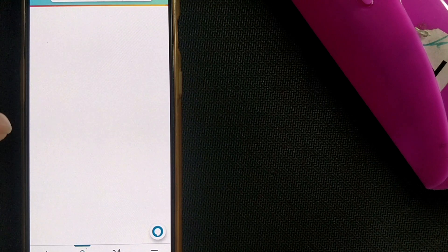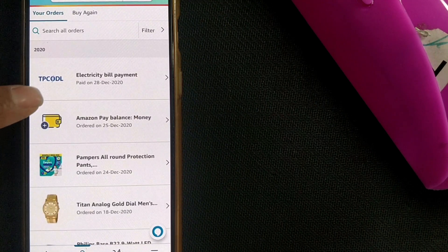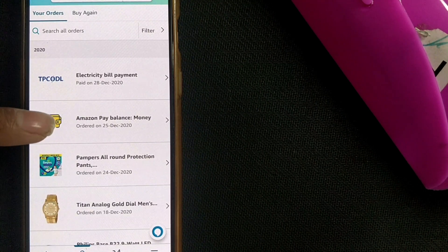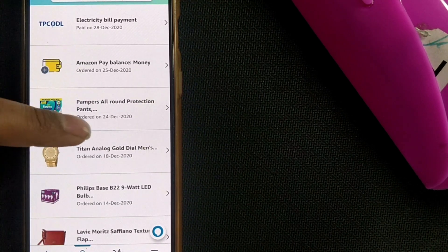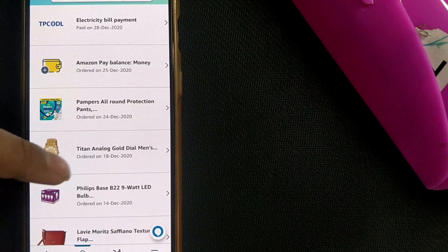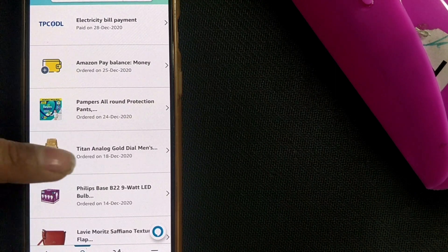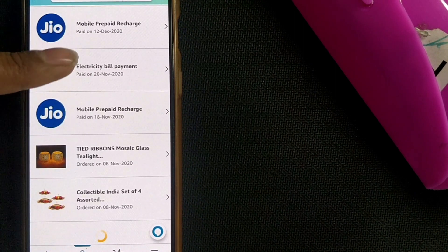You can see all the orders that were ordered in 2020 will come up. 24 December 2020, 18 December 2020. All these orders will come up.